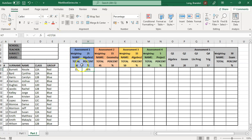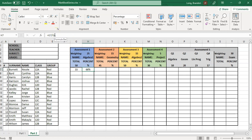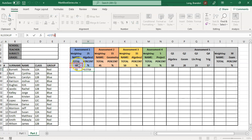The problem is: when I copy the formula down, G7 will keep moving down, which is what I want, but G6 — the total row — will also move down, which I don't want. I want G7 to move for each student, but G6 must always remain G6. So I need to lock that particular cell. I don't mind the column letter G changing, but I want the row number 6 to always stay the same.